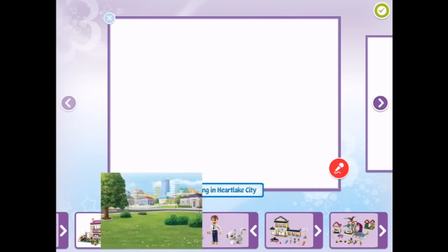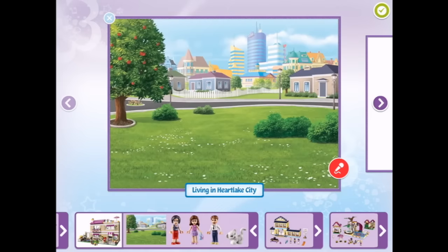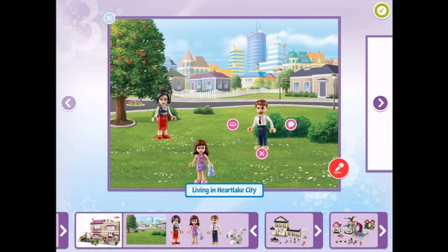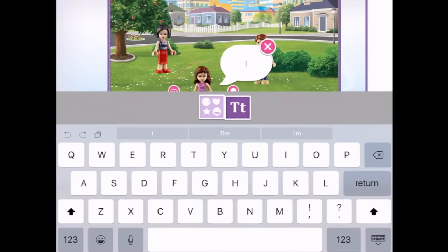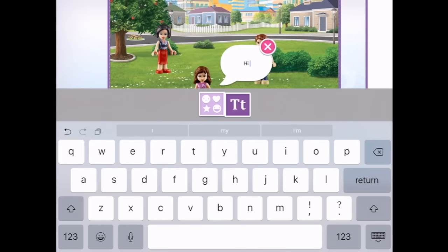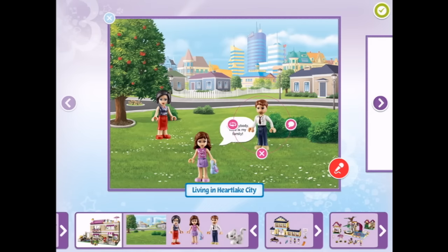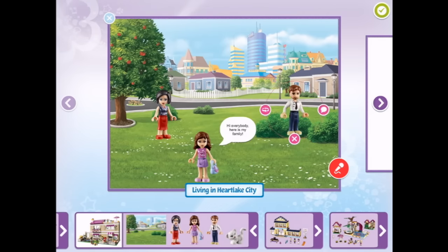There we go. So we can put it there. We could have 'Living in Heart Lake City.' There's Olivia's mum, Olivia's dad, and there's Olivia. And we can make her say something. We can say 'Hi everybody, here is my family.' Lucky we have autocorrect. And we could make dad do something - we can even swap him around. That's pretty cool.